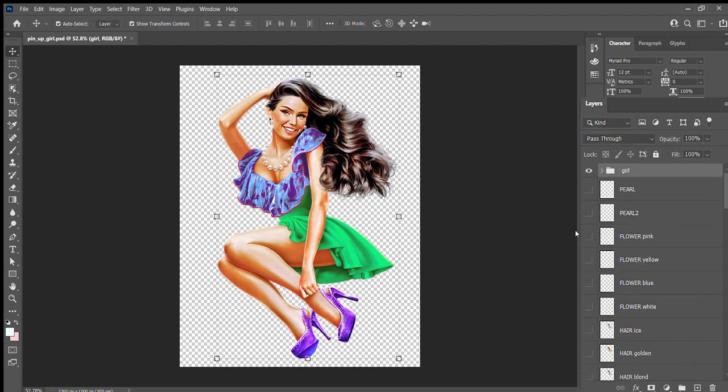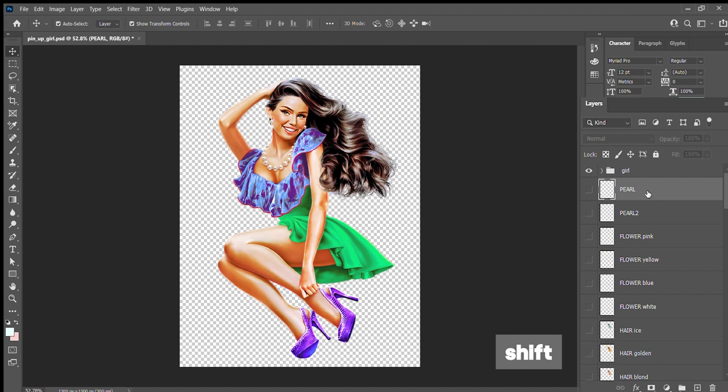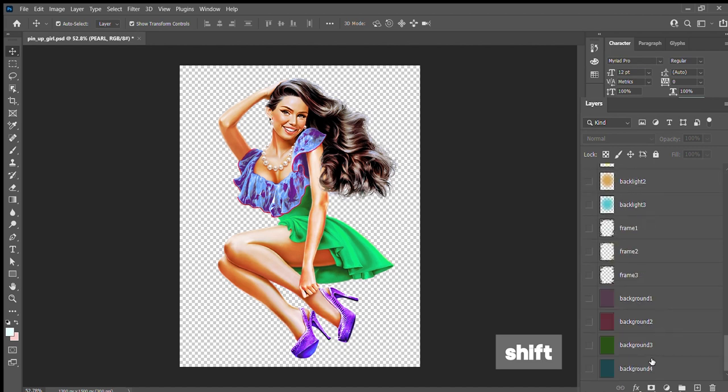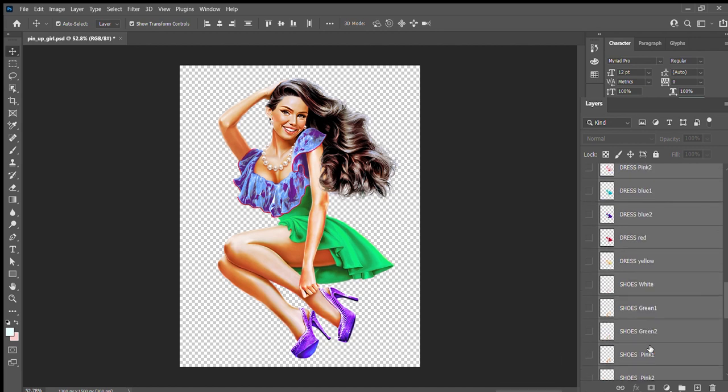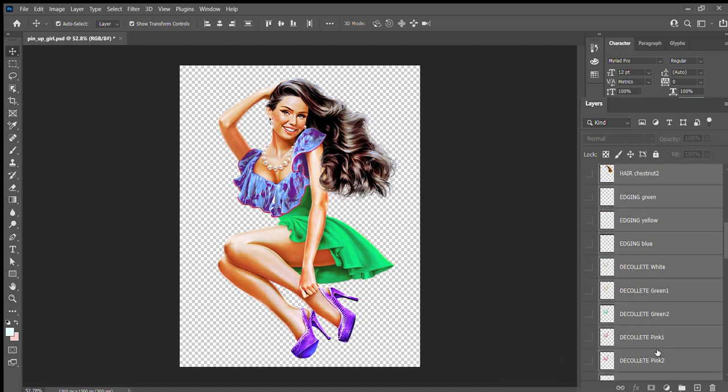After that, she presses the highest layer of the group while pressing the Shift key. She selects all the layers and deletes them, as she doesn't need them anymore.